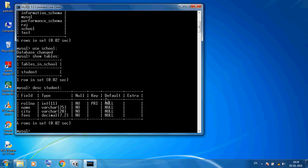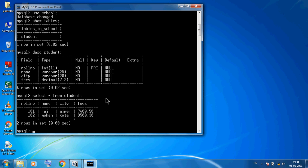Now I want to see the records. I am using SELECT * FROM student. You can see only two records: 101 Raj, Ajmer, and fees. Now suppose I want to insert new records, so here I am using INSERT INTO, specifying the table name.